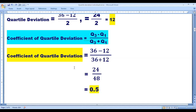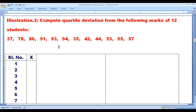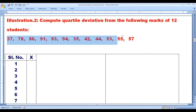There is one more variety. Compute the quartile deviation from the following marks of 12 students. The marks are: 37, 38, 86, 91, 93, 94, 35, 42, 44, 53, 55, 57.